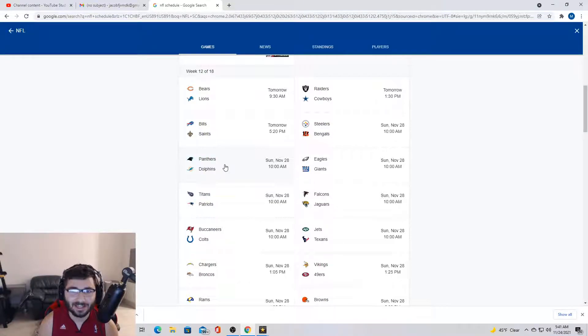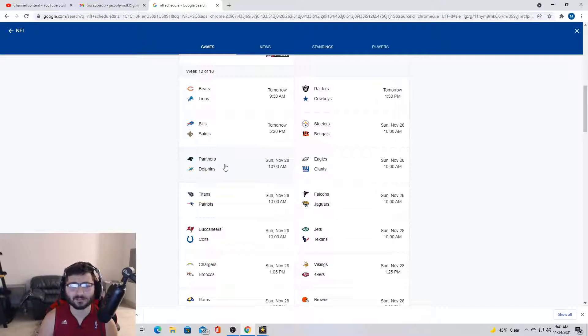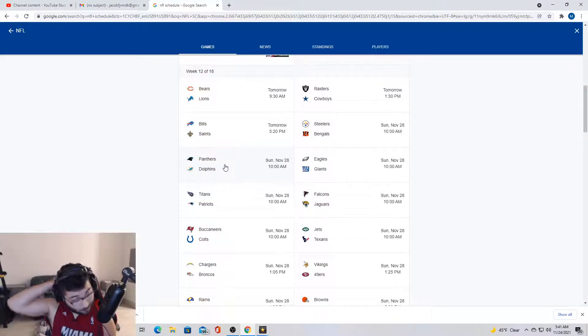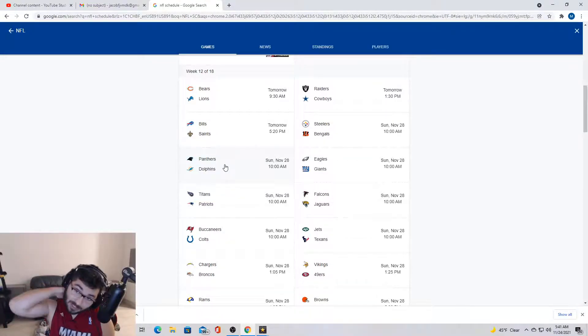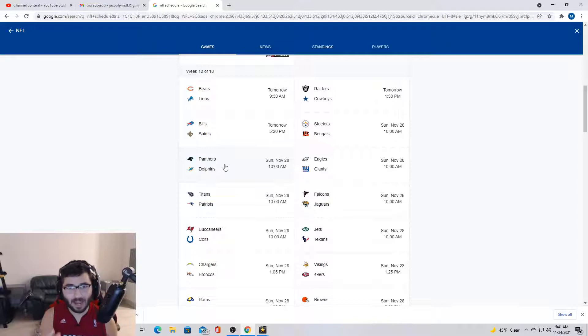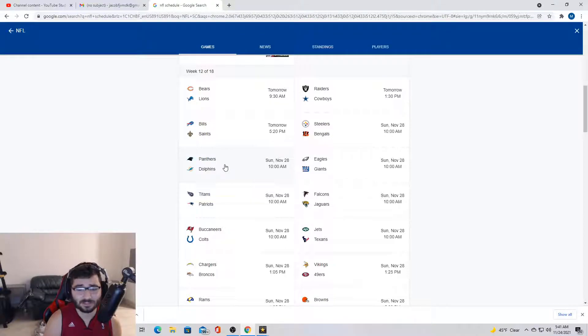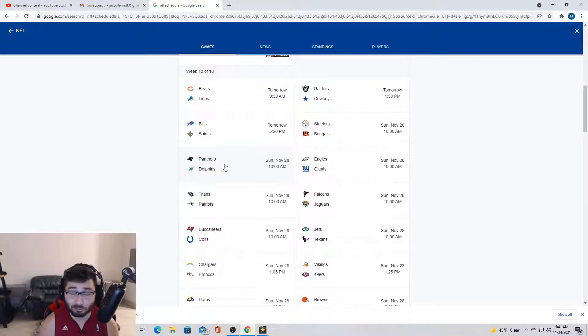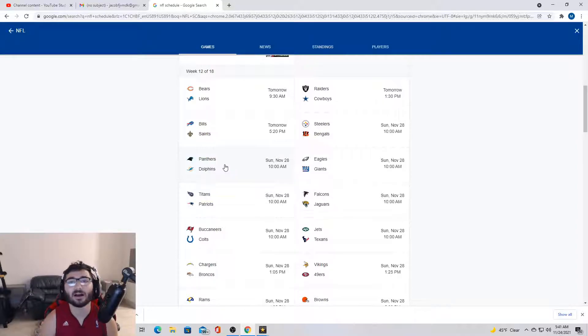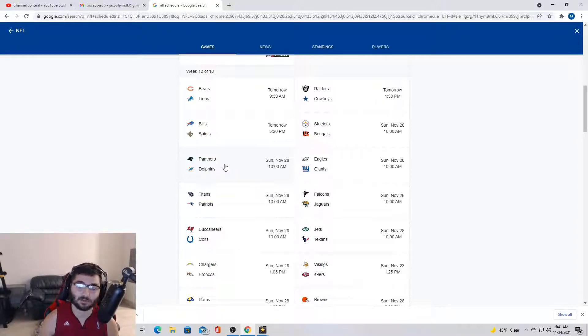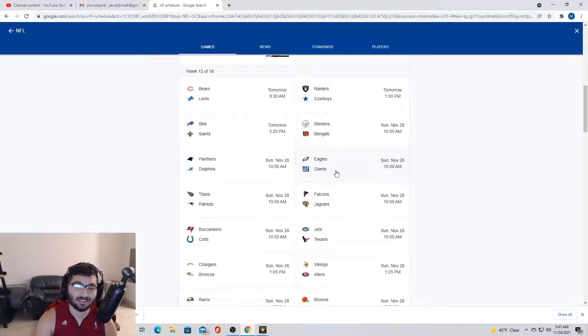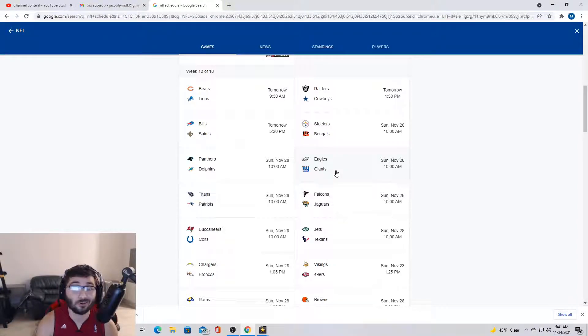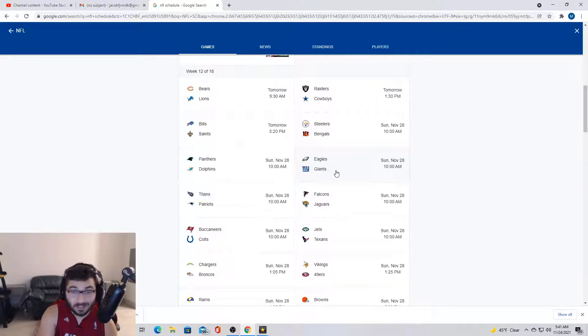Next we got Panthers Dolphins. Now Cam Newton, he's balling out there for the Panthers. It's almost like we're in a dream, right? It seems like we're in a simulation when I see Cam Newton out there on the Panthers. But guys I'm gonna take Panthers here. Dolphins are terrible, they're really really bad. I don't think it matters if they got Tua or they got anybody, they're terrible.